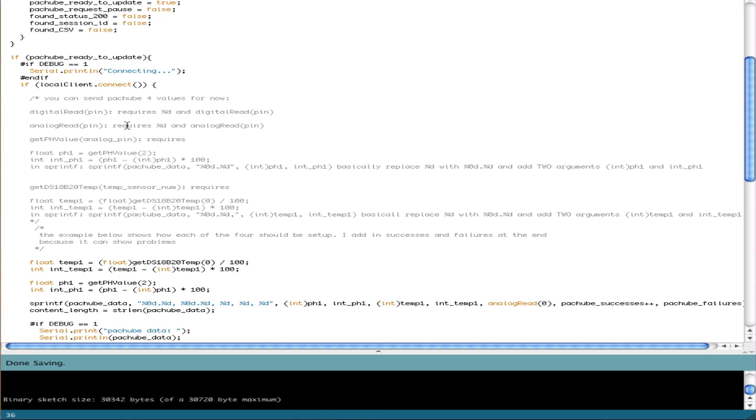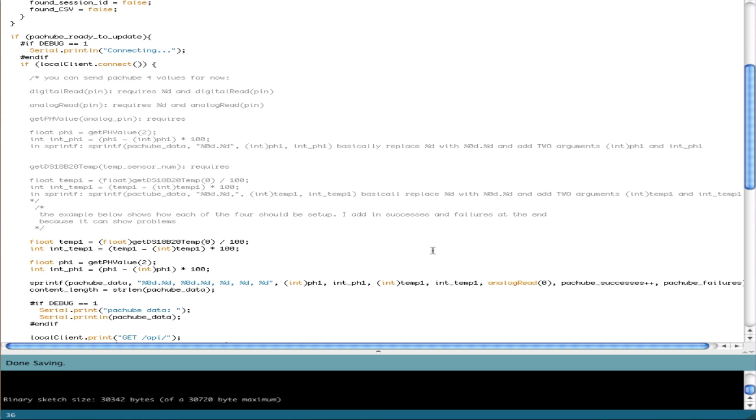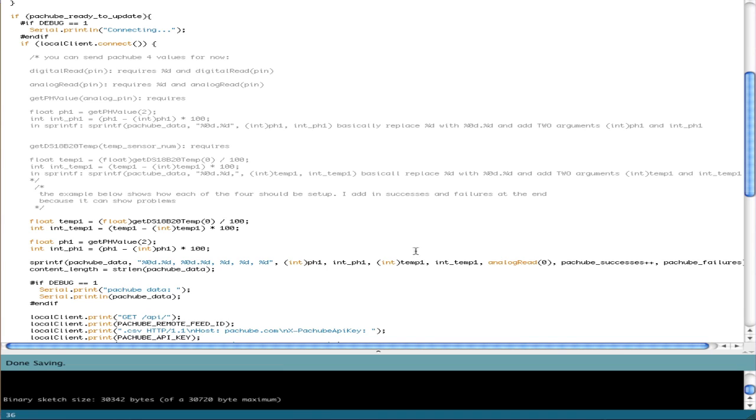So you can actually send four things. As I said, a digital read, analog read, a pH value, and a temperature reading. So we're actually going to just take a look at the line and I'm going to explain how each of these are set up here.